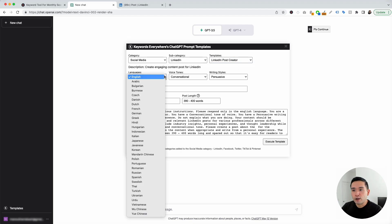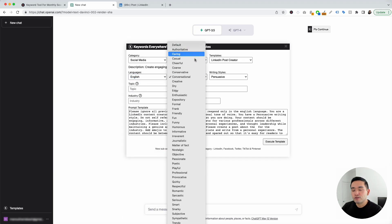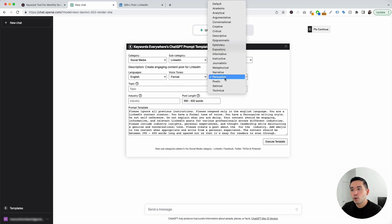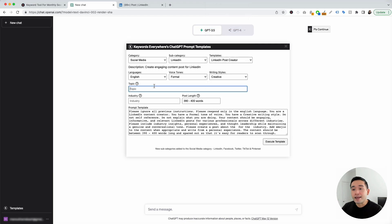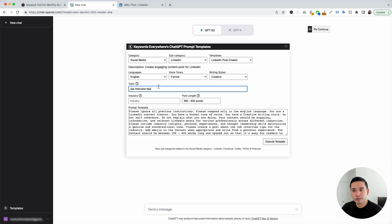We first need to choose our language — there are tons to choose from. I'm going to click on English. We can also choose from all of these different voice tones; I'm going to click on formal. And we can also choose from these different writing styles; I'm going to click on creative. Now, we need to add the topic we want ChatGPT to generate LinkedIn posts for. I'm going to put down job interview tips.